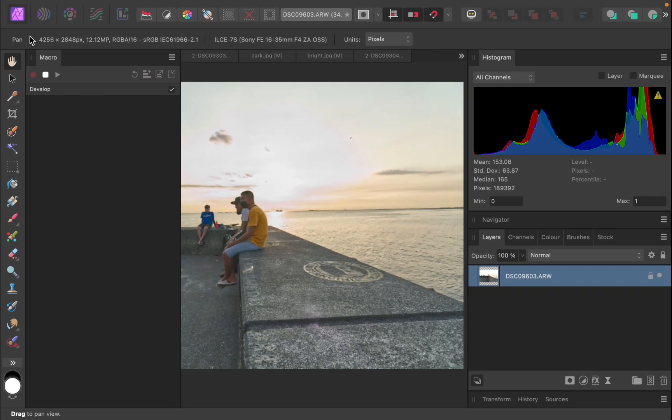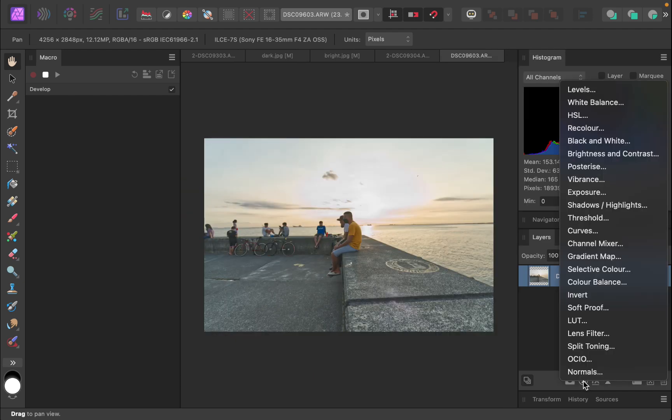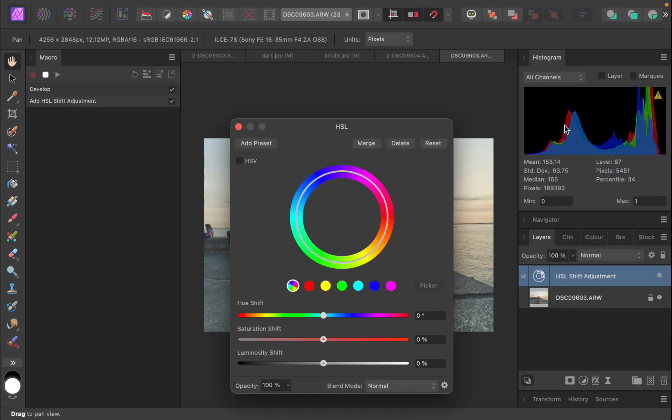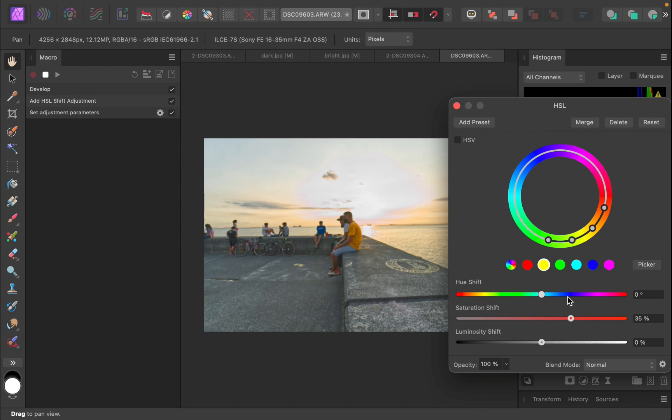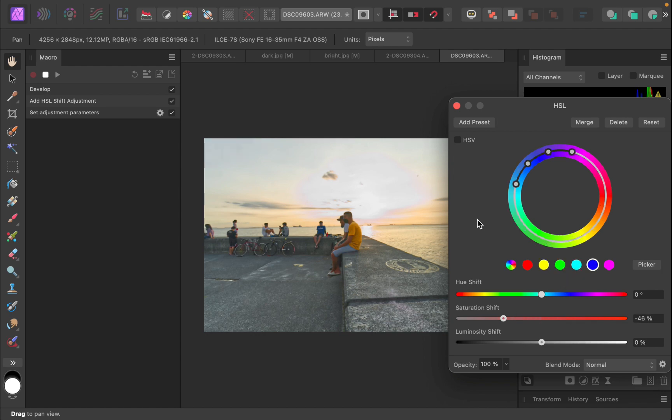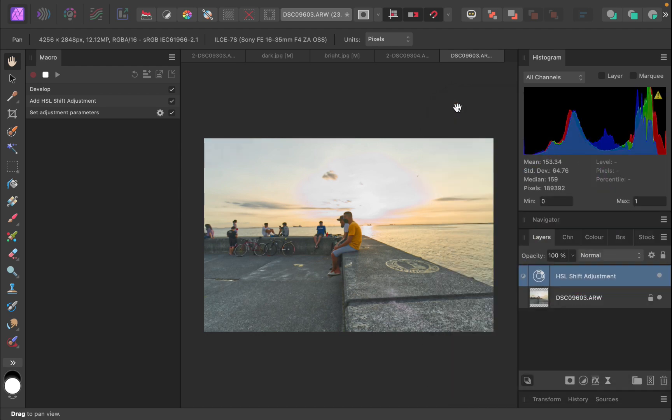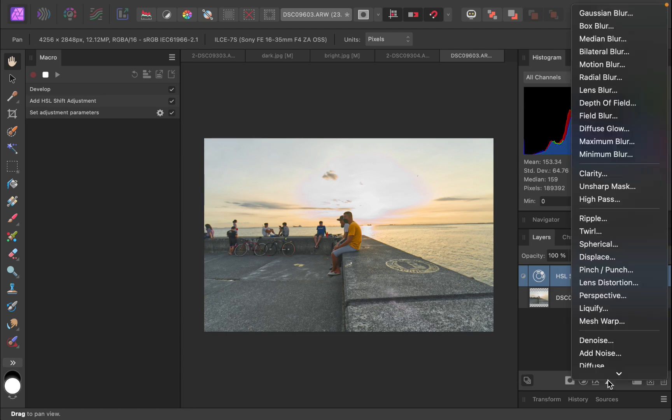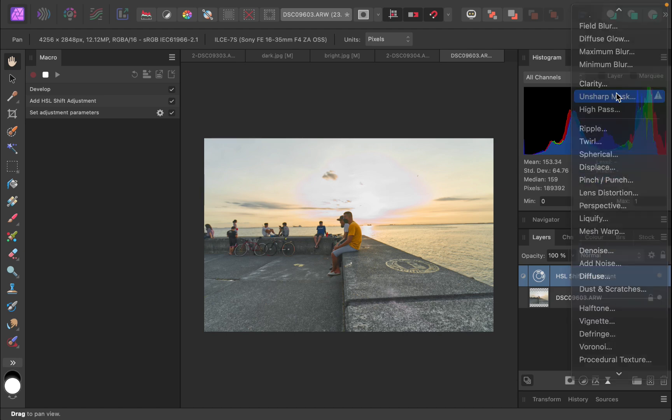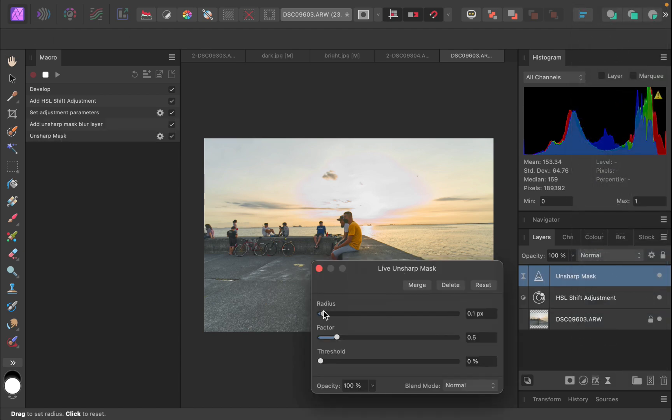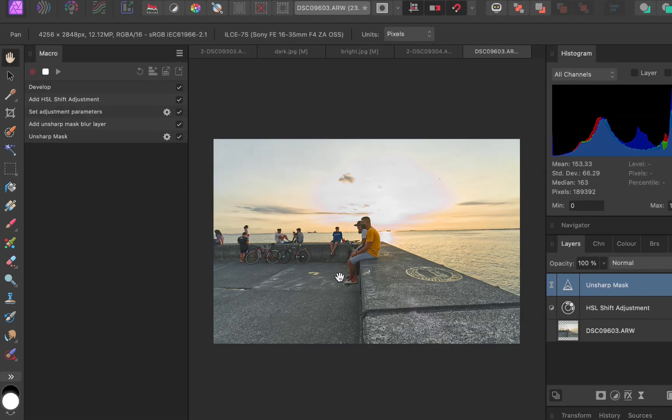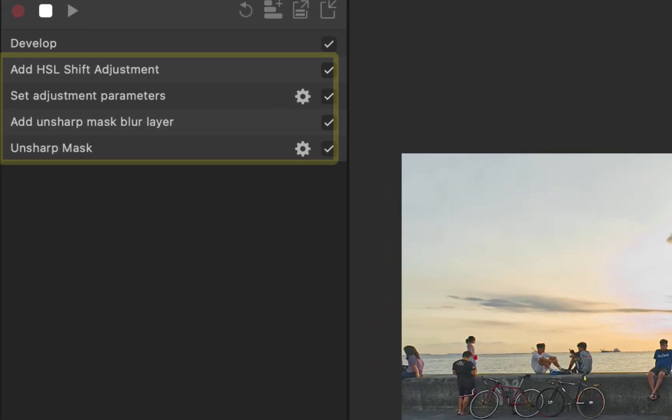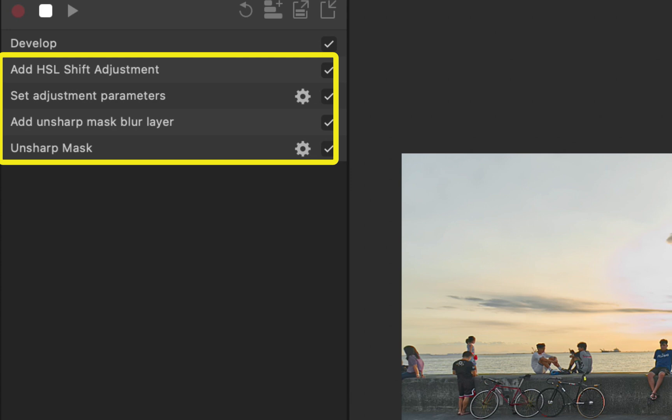Next, let's improve the color of the raw photo. I'll make some HSL color adjustments. Finally, let's add some sharpening adjustments. Notice both entries are added to the macro dialog as well.